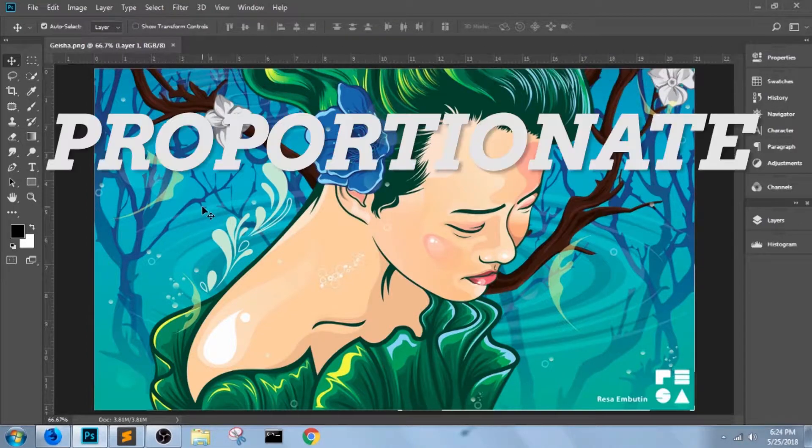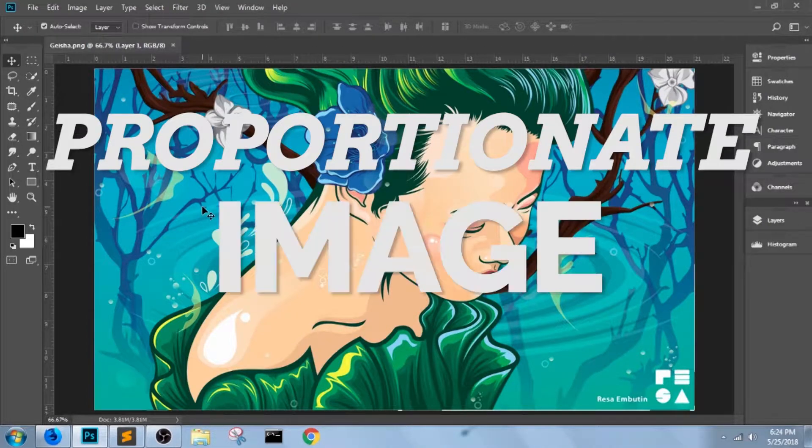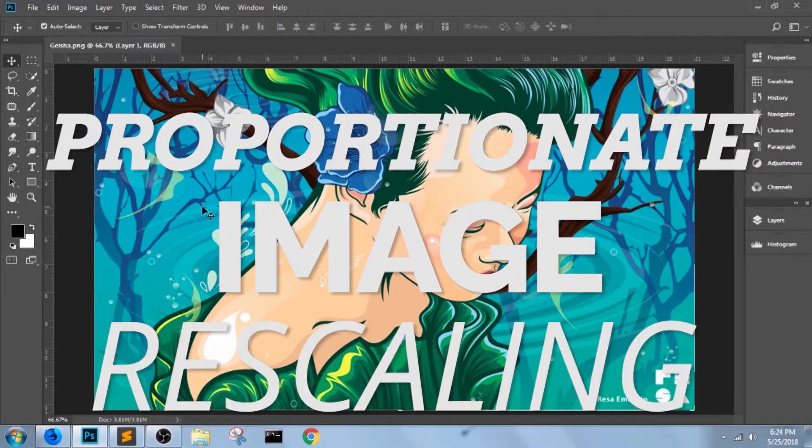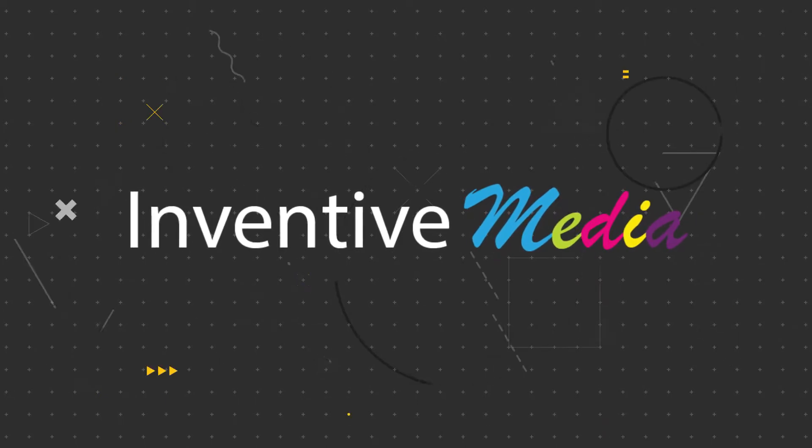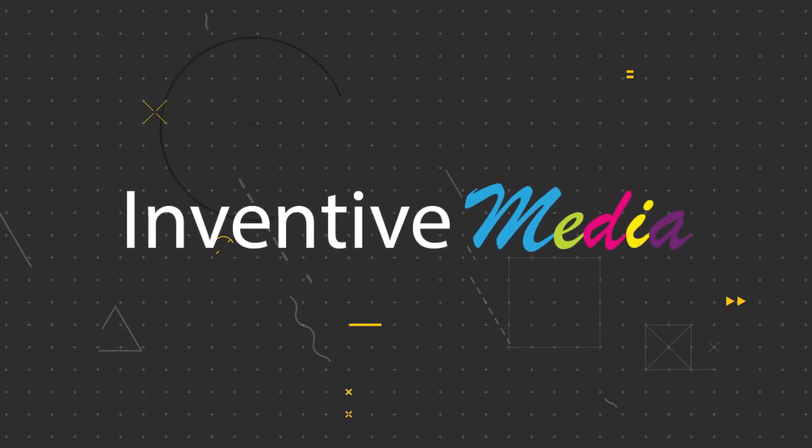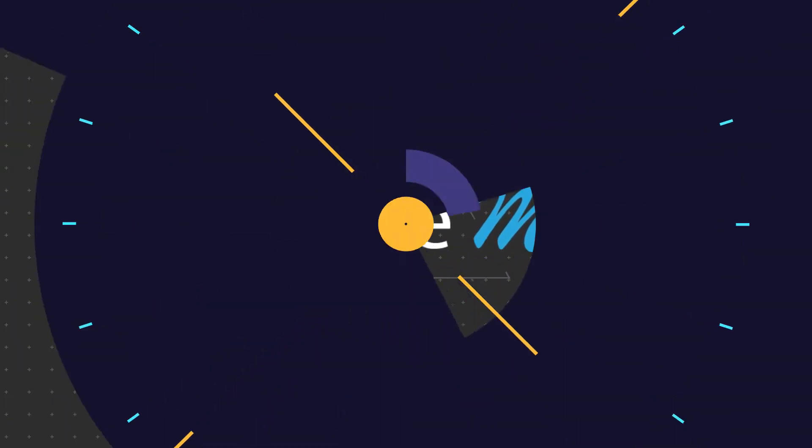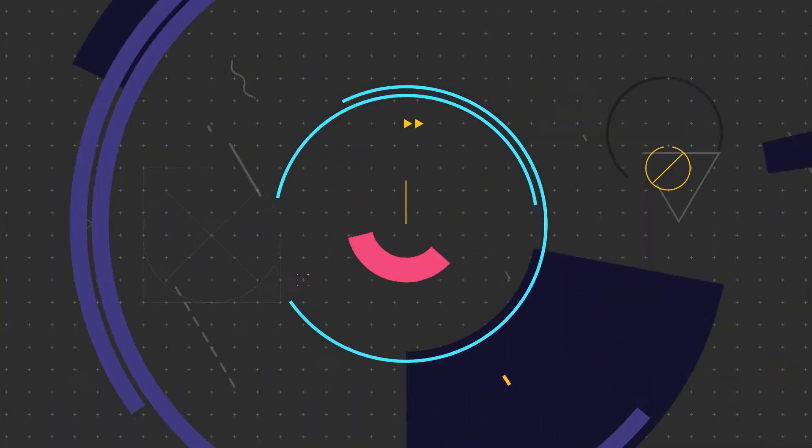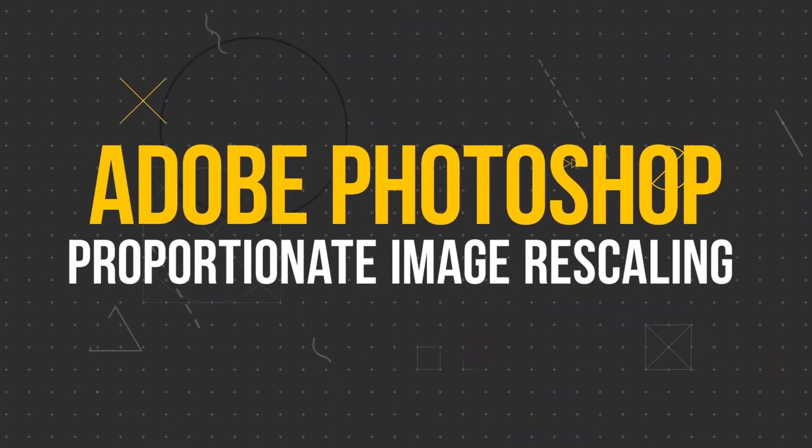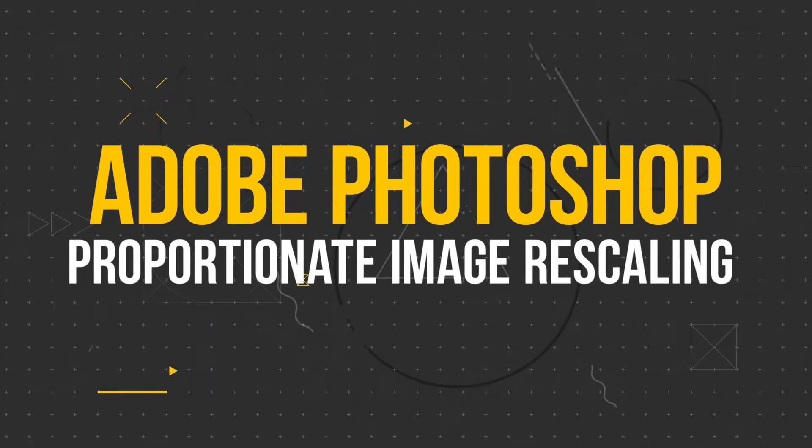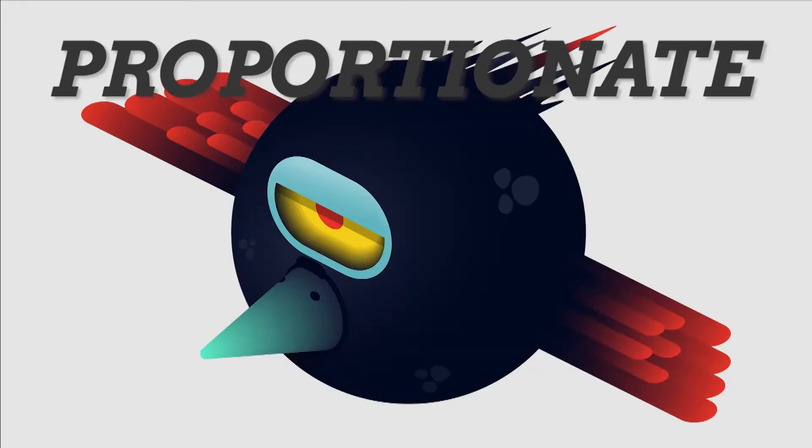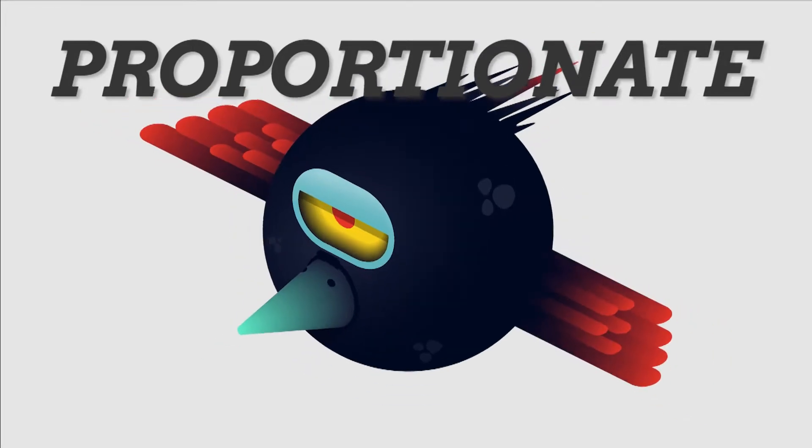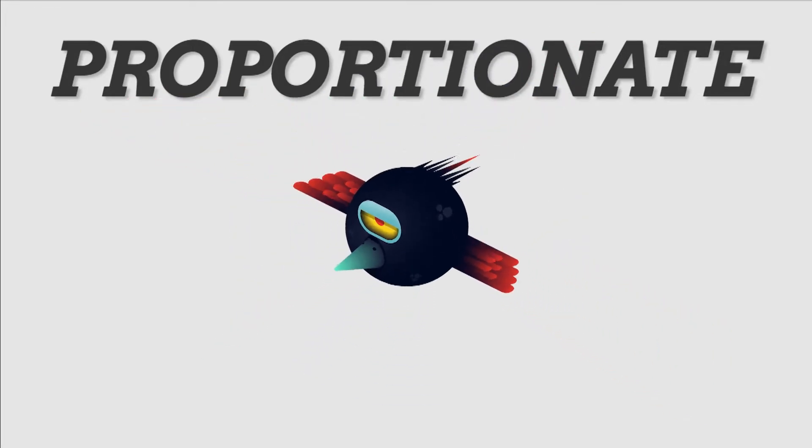So today let's talk about proportionate image rescaling. So from the words themselves, proportionate image rescaling.